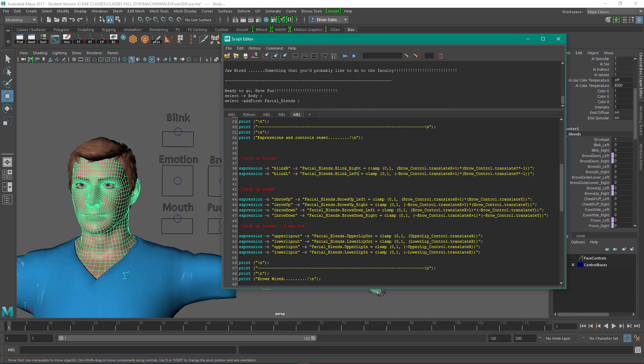So we're setting the facial blend blink left and right attributes to the values of our brow control based on x and y. The clamp command is going to clamp these values between zero and one. If you don't use it, you'll get wacky results.